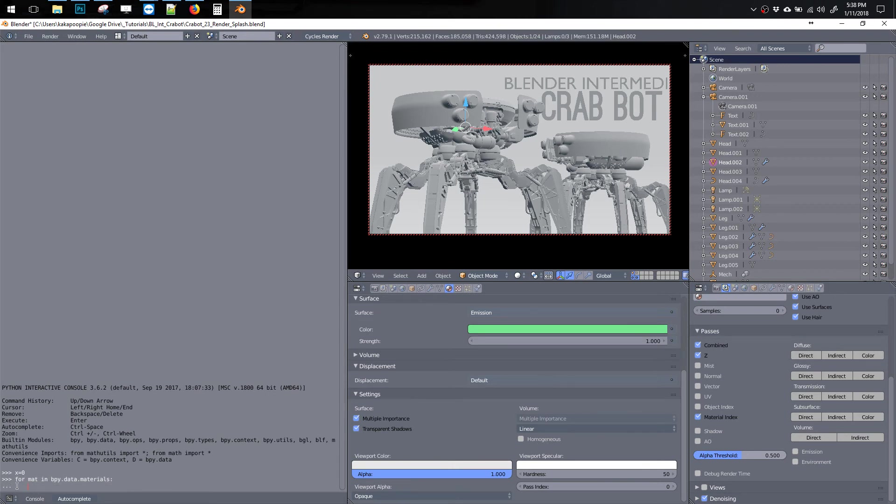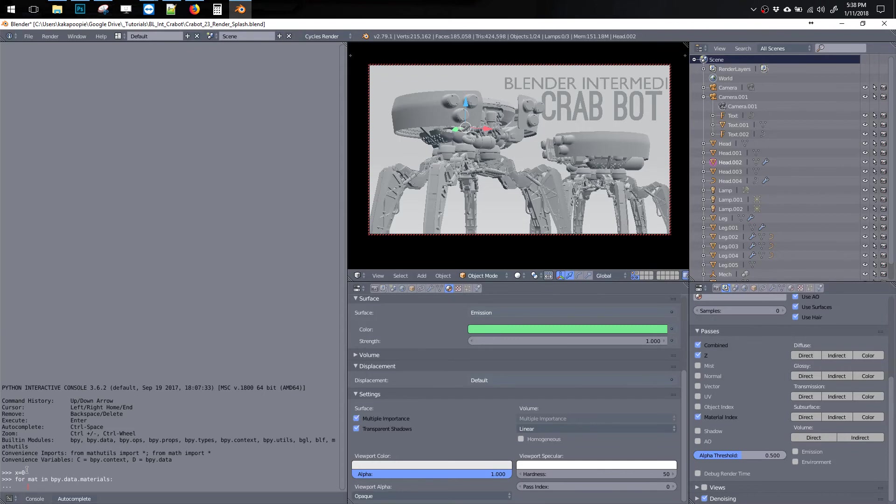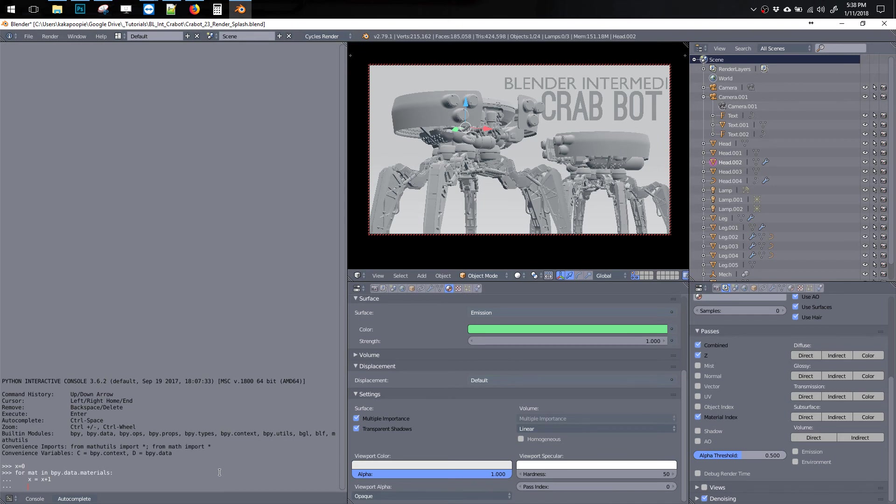And now it indents, which means it's waiting for that command that you want to run for each material. And so now we got to go x equals x plus one, so what that does is it's going to add one for each iteration, or for each loop, it's going to add one, so it's going to be zero, one, two, three, four, five. And then the last step is to set the pass index of each material.